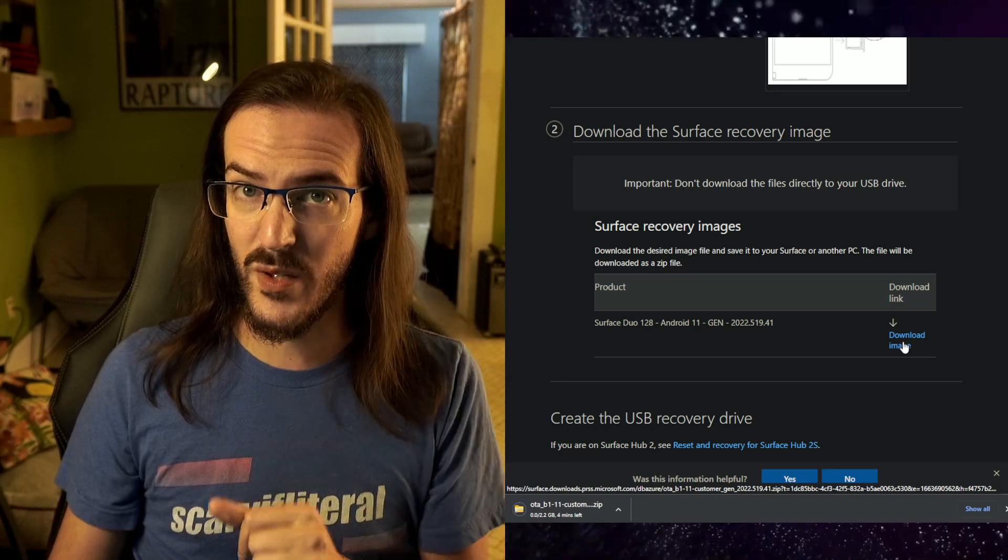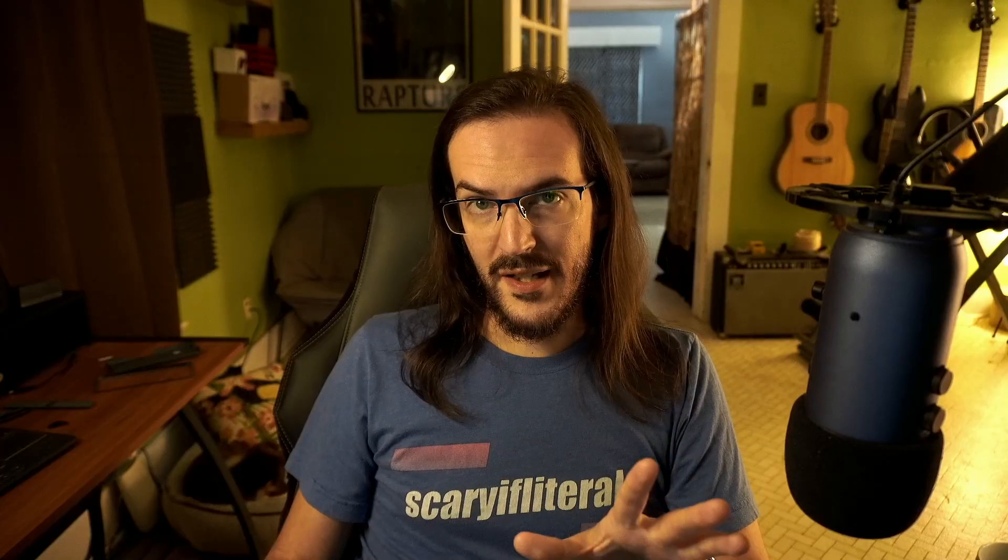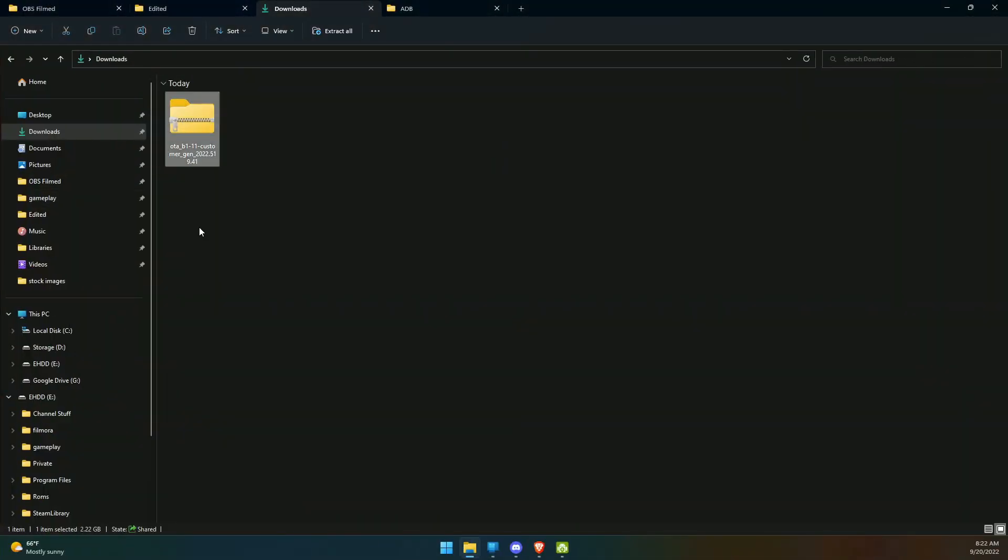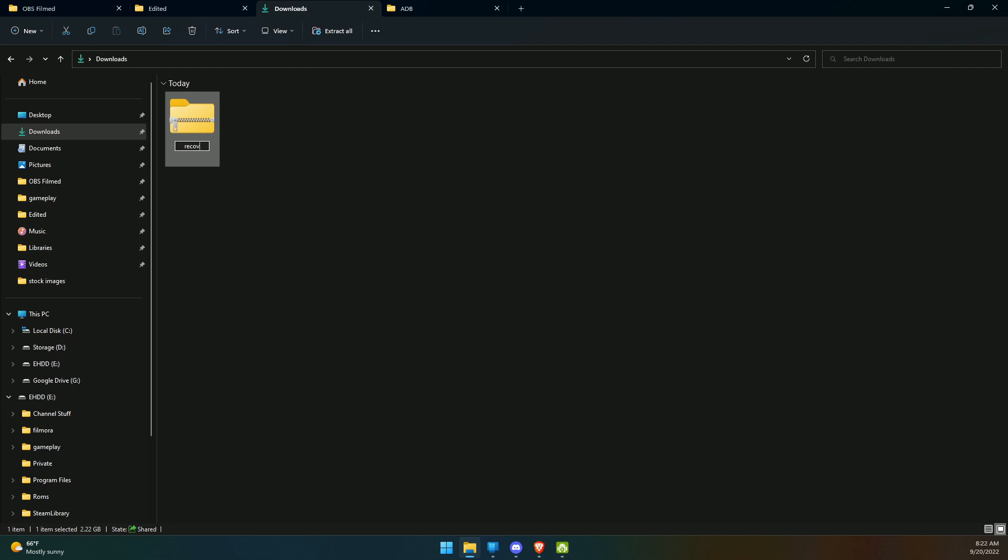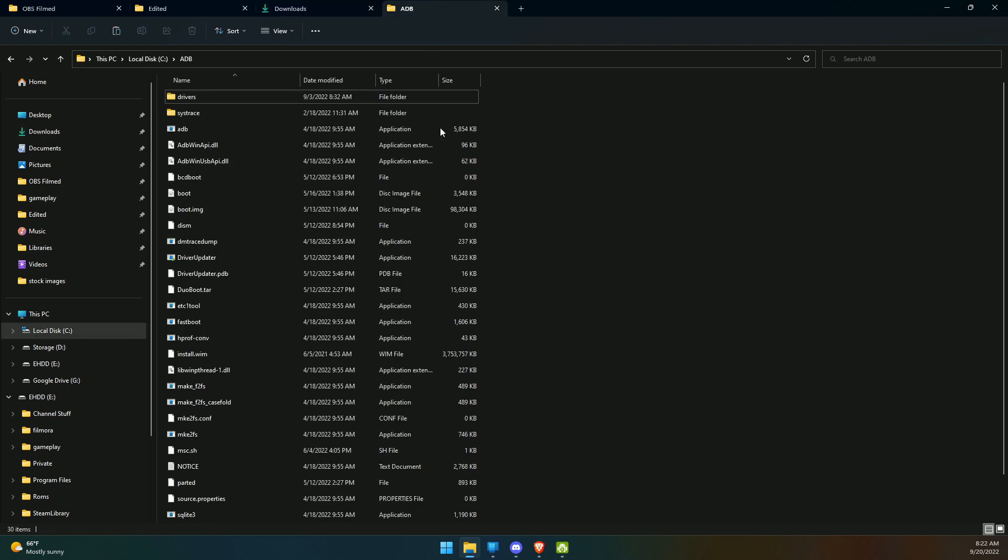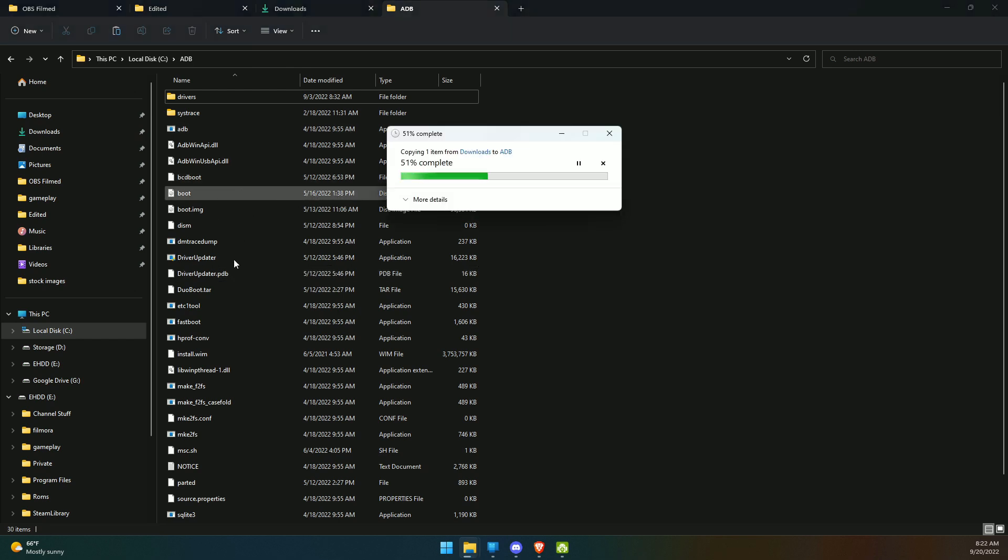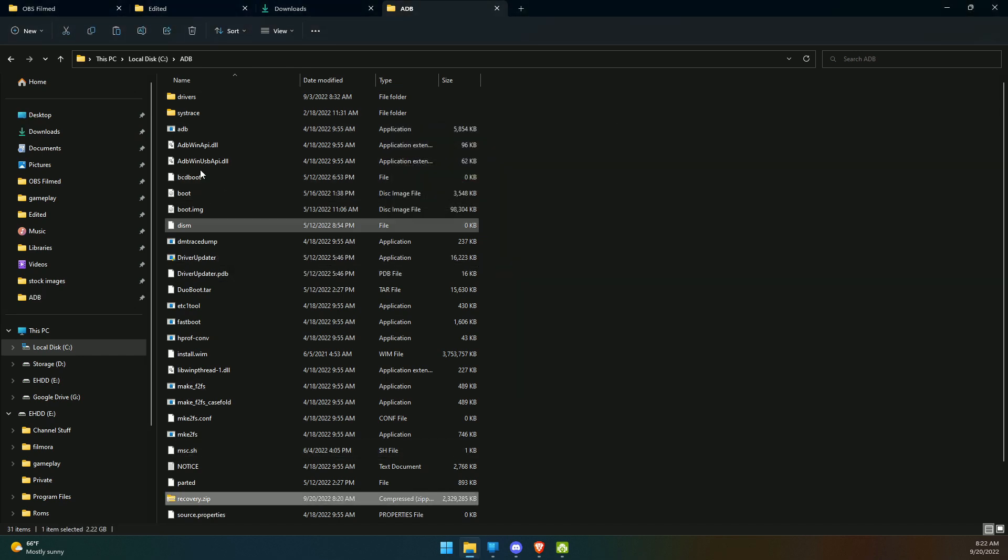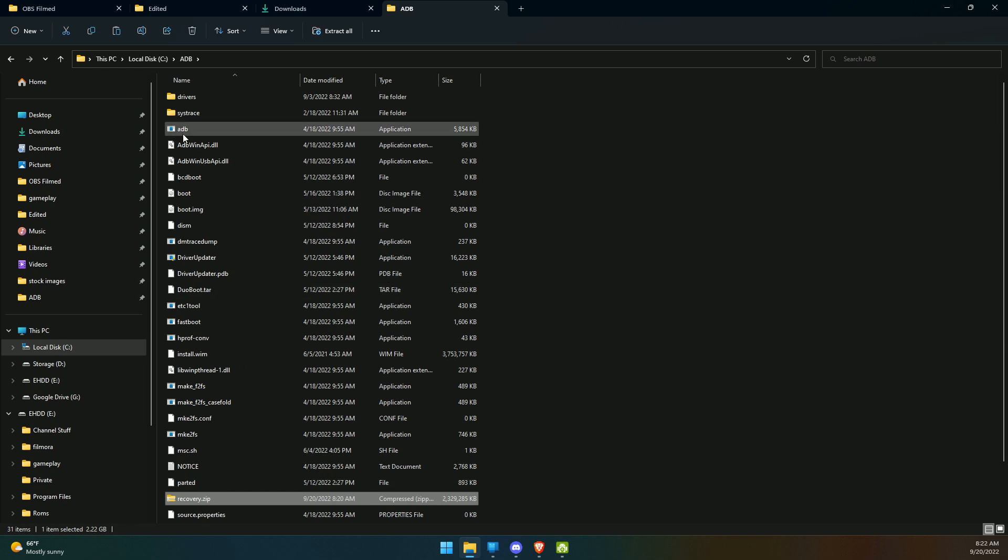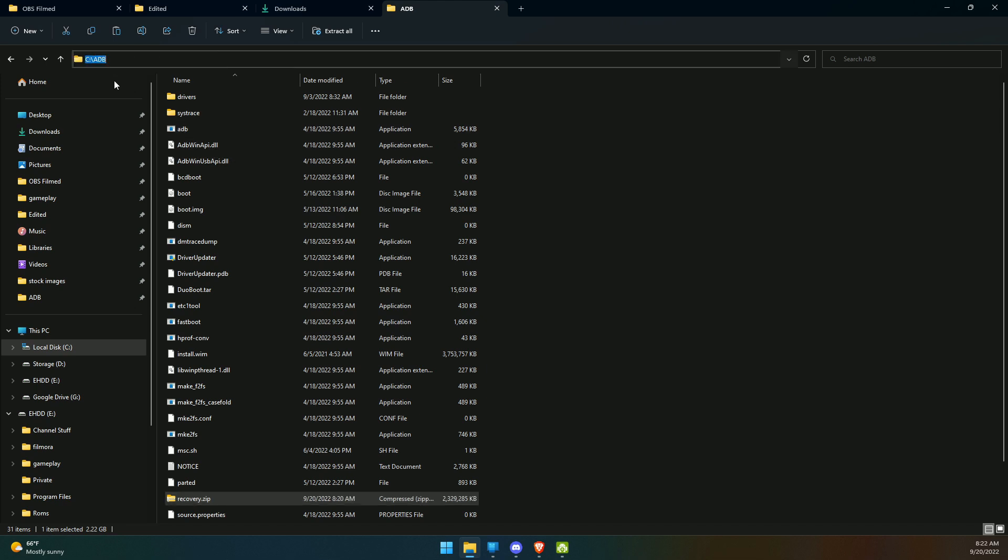Once that download is complete, we're going to take that zip file and rename it to recovery.zip because that will make your life a bit easier. Then we're going to copy it and bring it over into that ADB folder. Now you may see some things in my folder that you don't have—don't worry about that, this is stuff I've done in the past. Now we have recovery.zip in the same folder as our ADB files, which is in the root of our C drive.